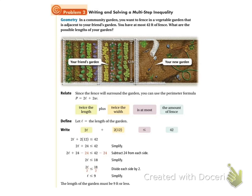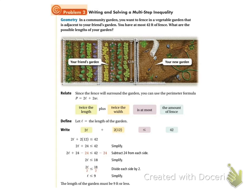Story problems — we can do it! In a community garden, you want to fence in a vegetable garden that is adjacent to your friend's garden. You have at most 42 feet of fence. What are the possible lengths of your garden? Here's our garden and here's my friend's garden that I'm going up against. It has to be 12 feet — there's 12 feet here, and this over here will also be 12 feet.